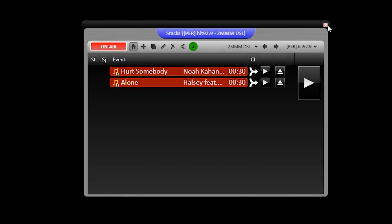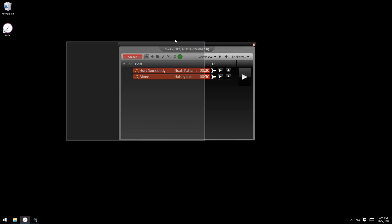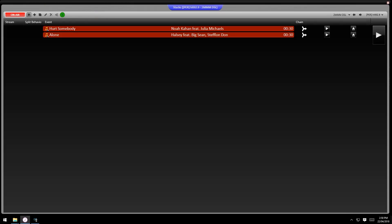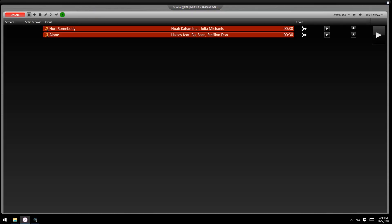Now grab the stacks module and bring that over to your second screen. It's not going to snap like the on air one did on the first screen, so just expand it so it fills the whole space.